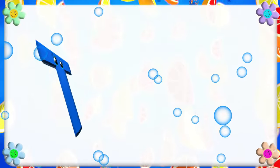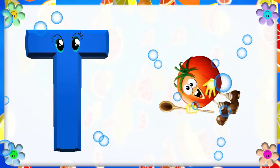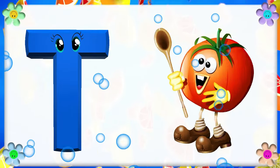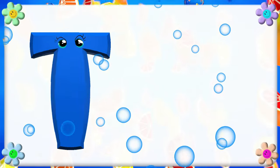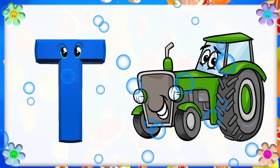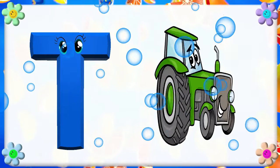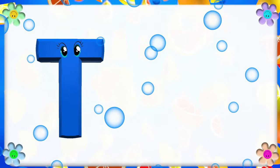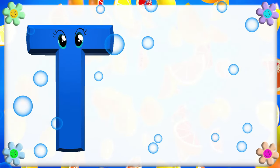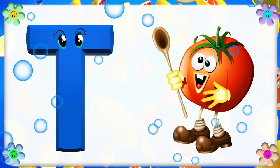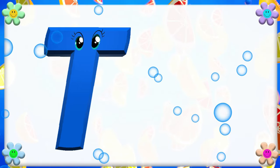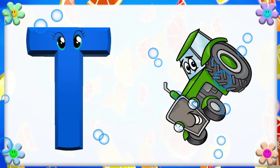T is for Tomato. T, T. Tomato. T is for Tractor. T, T. Tractor. T is for T. T, T. Tomato. T is for T. T, T. Tractor.